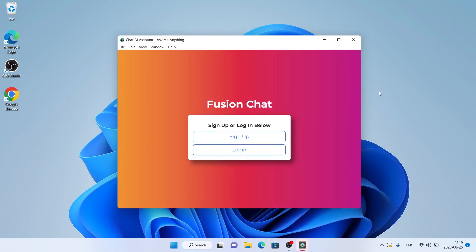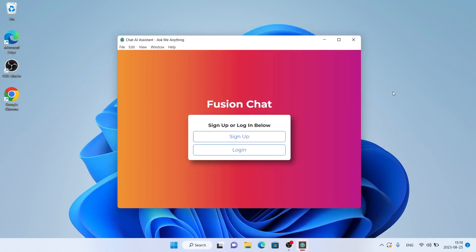So, this is how to download and install ChatAI Assistant for Windows. Thanks for watching.